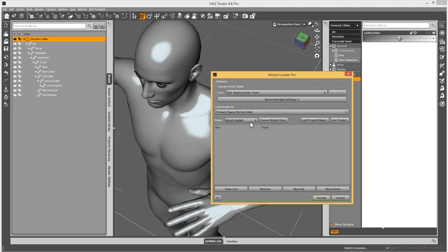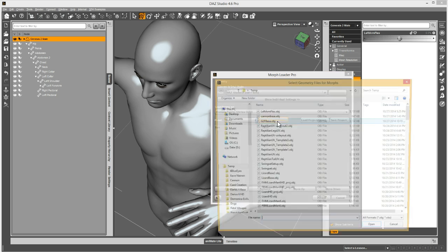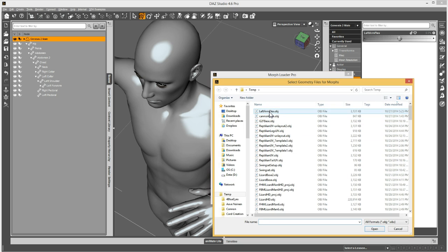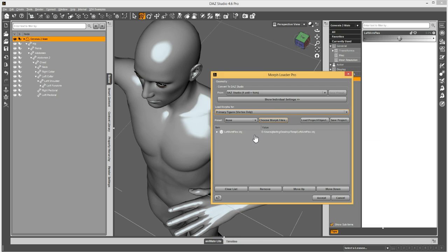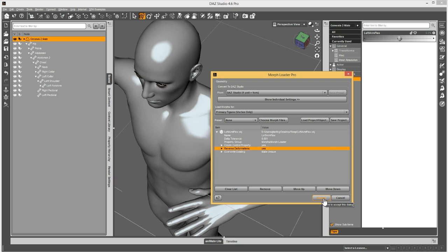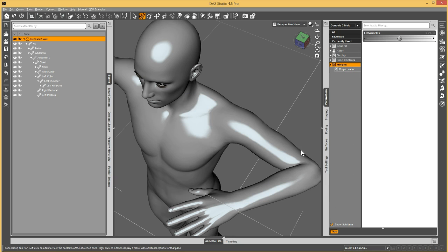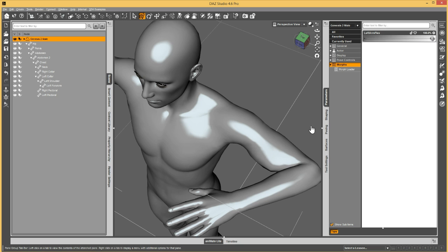What you want to do is choose your morph, come in here, go to reverse deformations, right click on it and say yes. And then when you hit accept, then you dial up your morph and you'll see that the arm bend is pulled out of it, but you still get the flex of the morph.